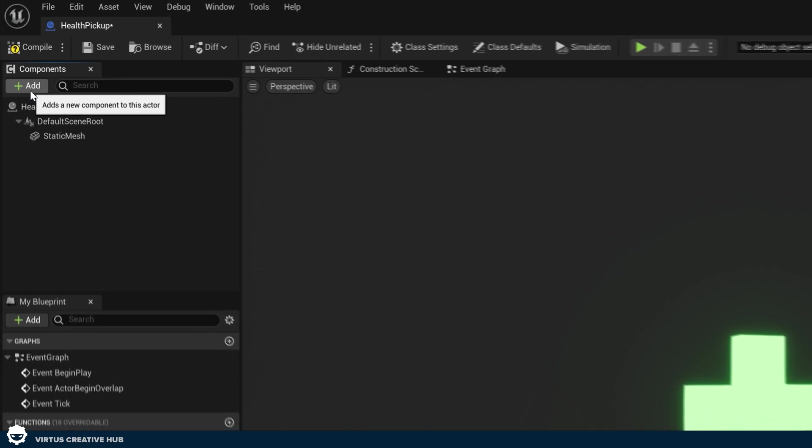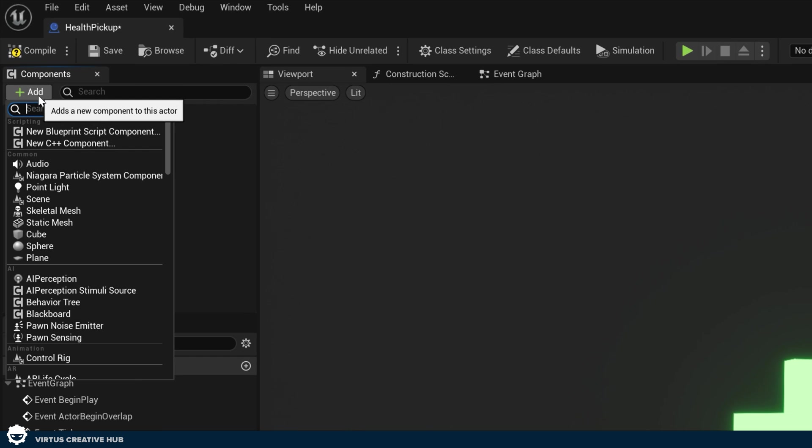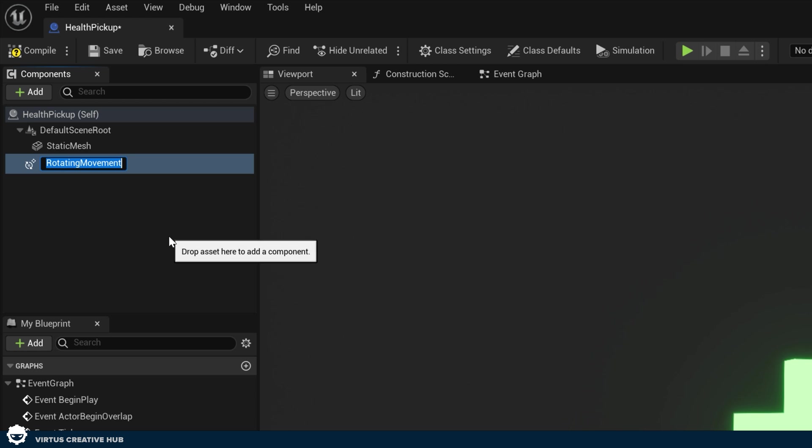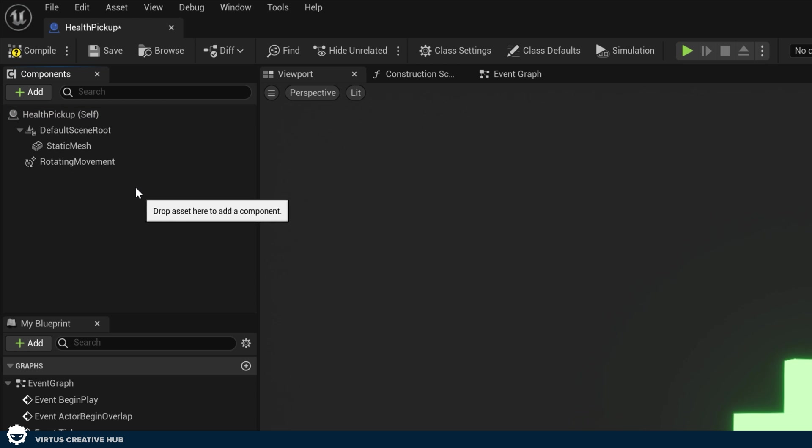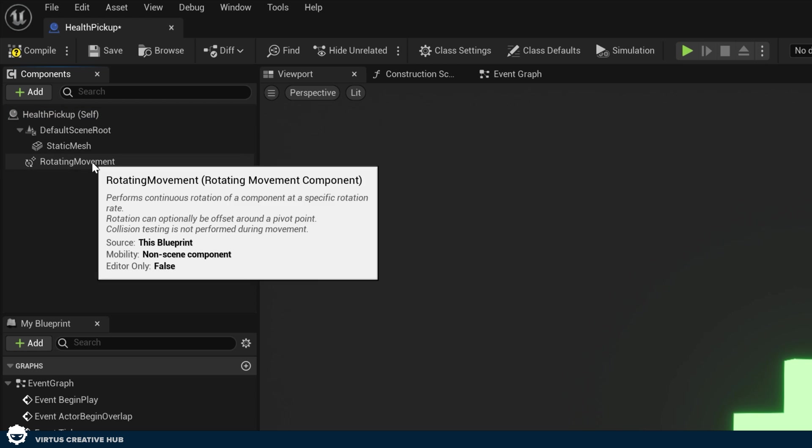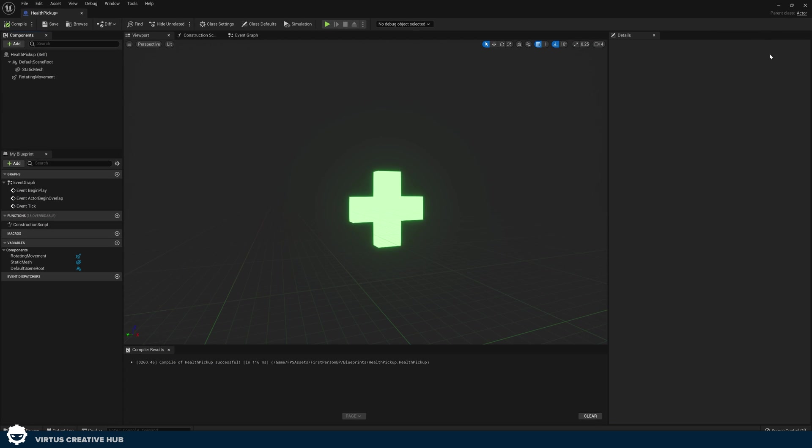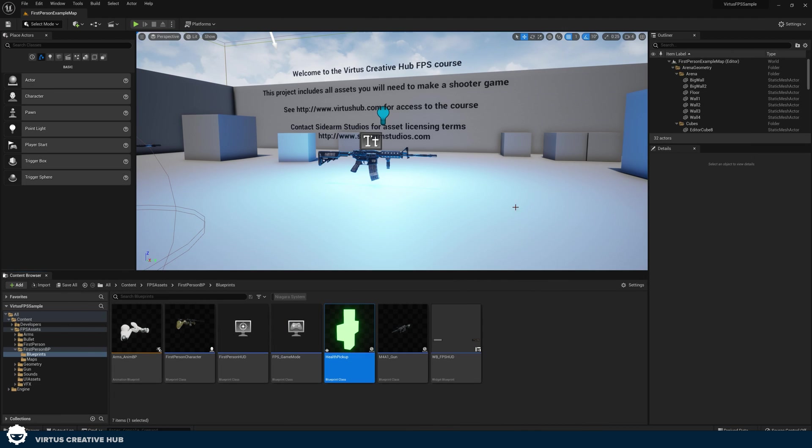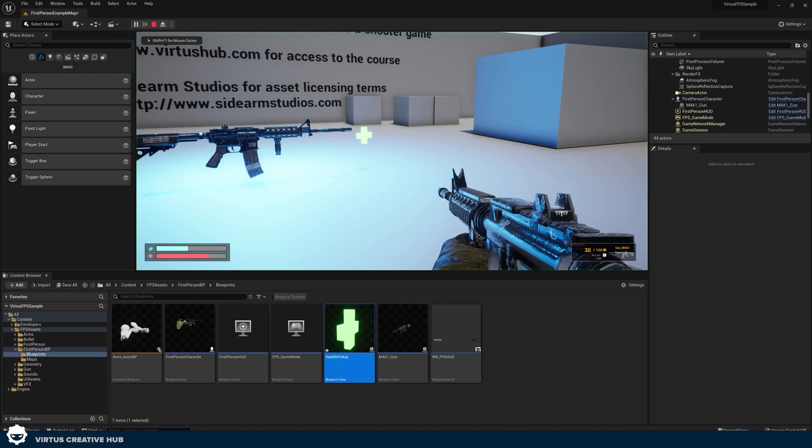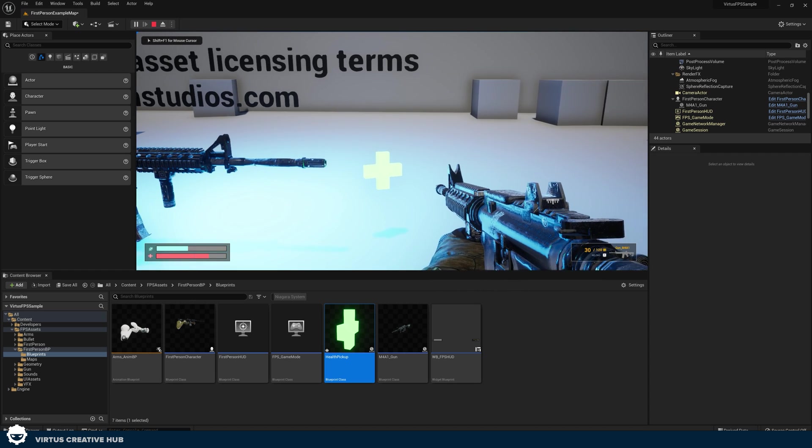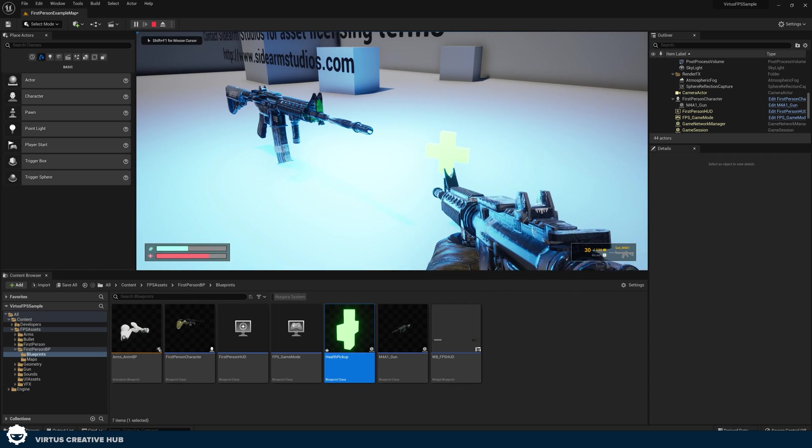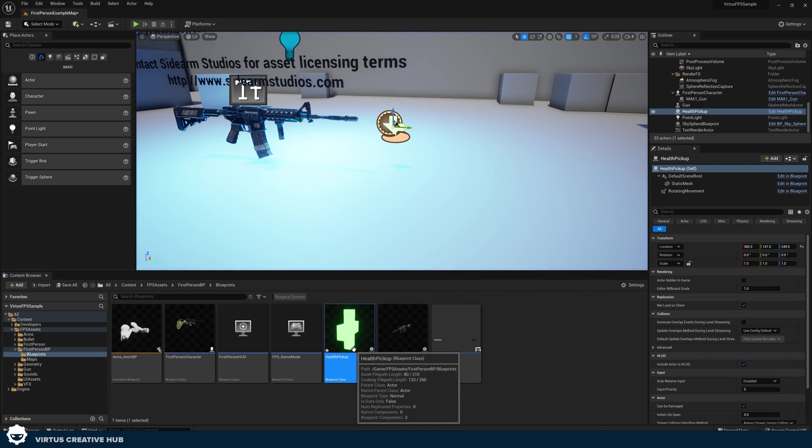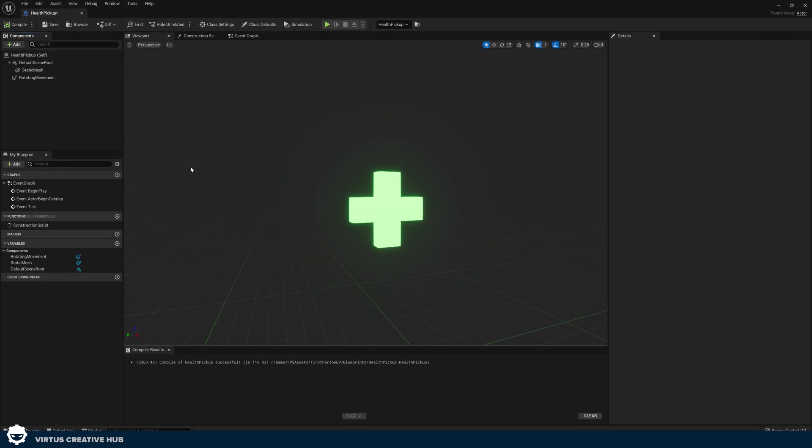Also, what I'm going to add in the top left hand corner is a rotating movement component, which is basically just going to make this object spin. If I go ahead and compile this and bring my health pickup into the scene and press play, you can see my object now spins. That's looking great for a health pickup.